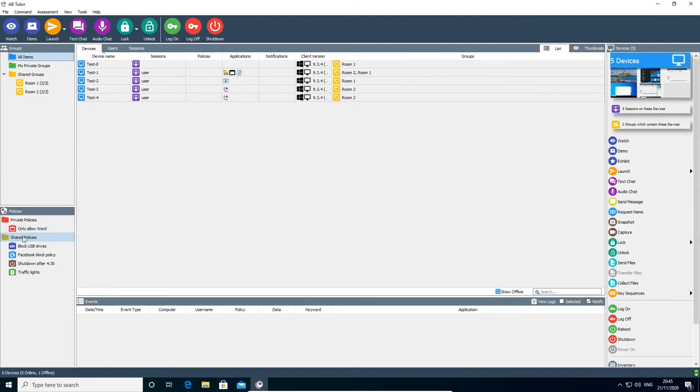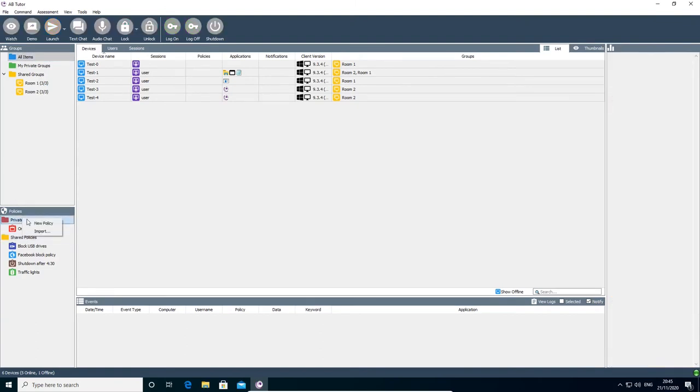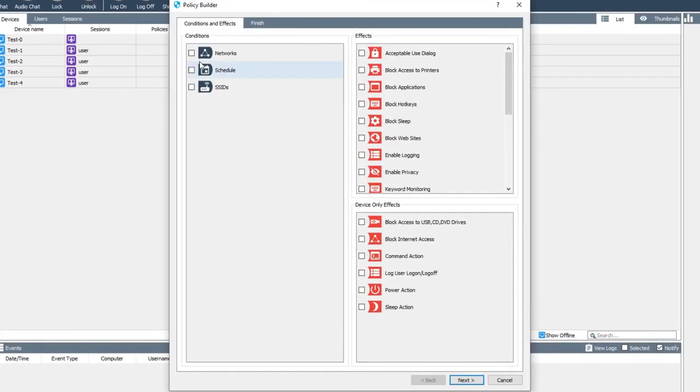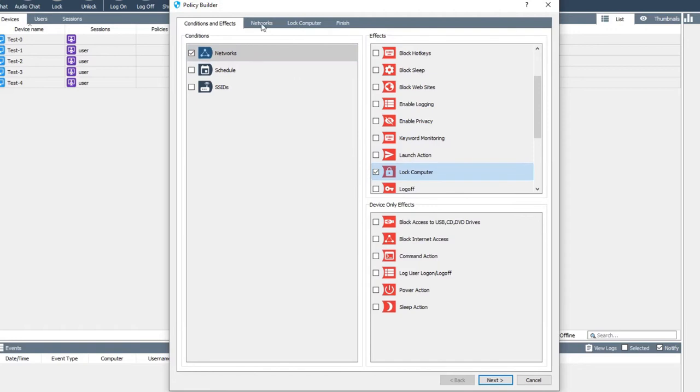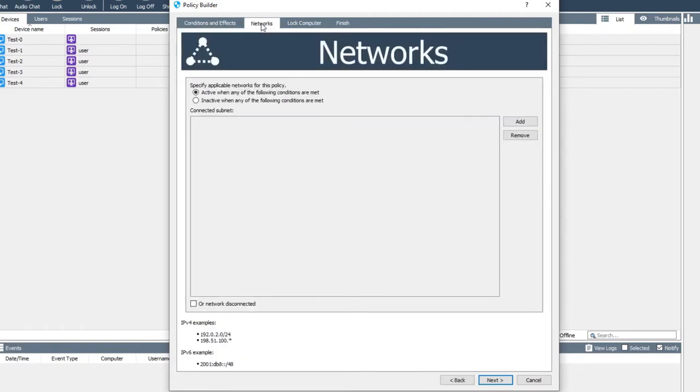We want to begin by creating a new policy. From the conditions, select networks, and from the effects, we need lock computer. On the networks tab, we want to say that the policy should be active when, and then specify the condition network disconnected. This will make the policy activate when the computer loses connection.